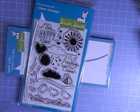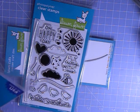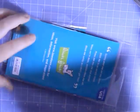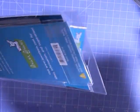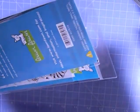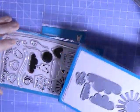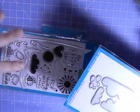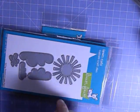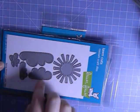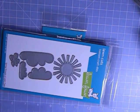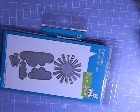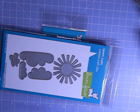This is the matching die set that goes with that stamp set - sun, three different sized clouds, and raindrops. Super excited.